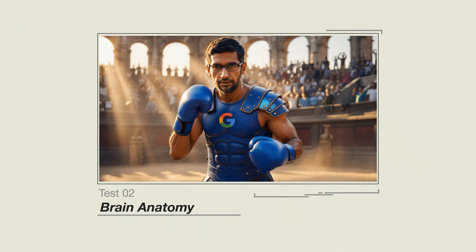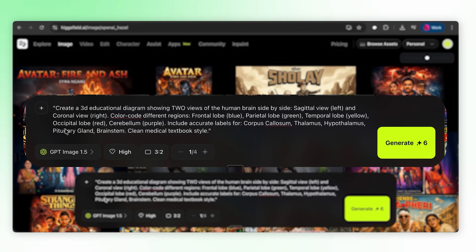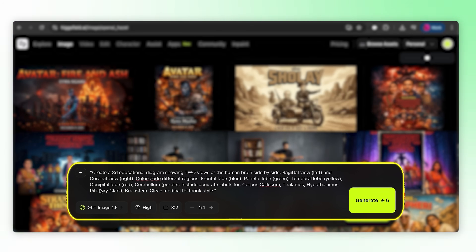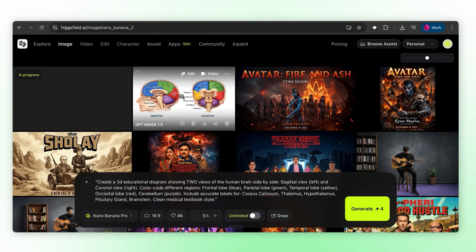Test 2: brain anatomy. This one's important. Students are already using AI to make study materials — diagrams, flashcards, infographics. But what if the labels are wrong? You study a diagram that mislabels the thalamus, you fail your exam. Or worse, you're a doctor someday and that mistake actually matters. This isn't just 'make a pretty picture' — this is: can AI be trusted for educational content? The prompt: detailed brain diagram, sagittal and coronal views, color coded lobes, labelled structures — corpus callosum, thalamus, hypothalamus, brainstem.